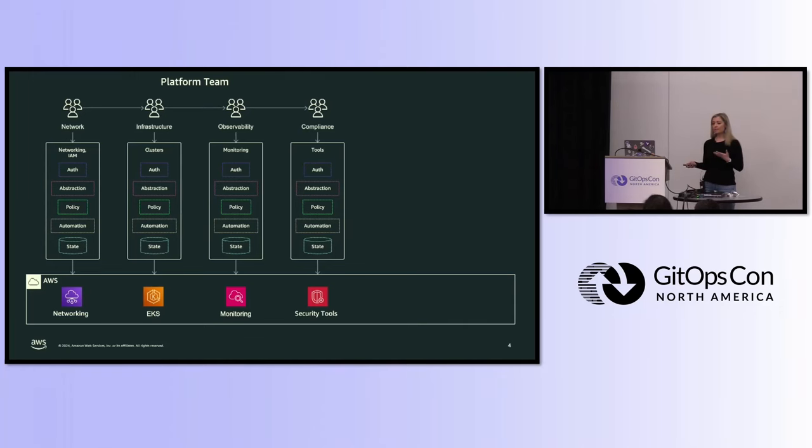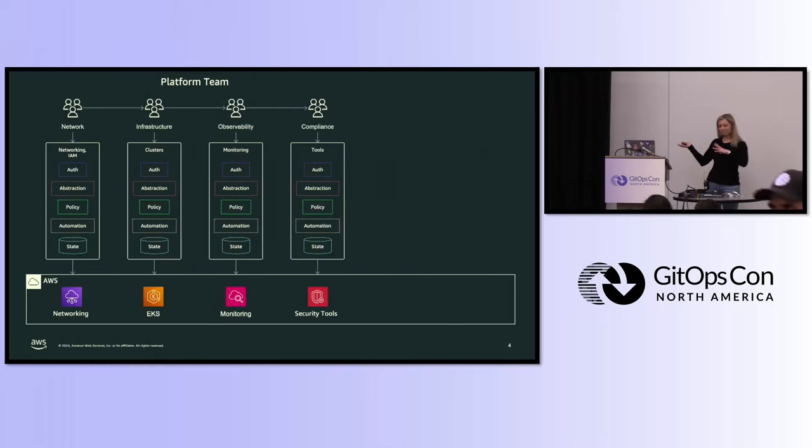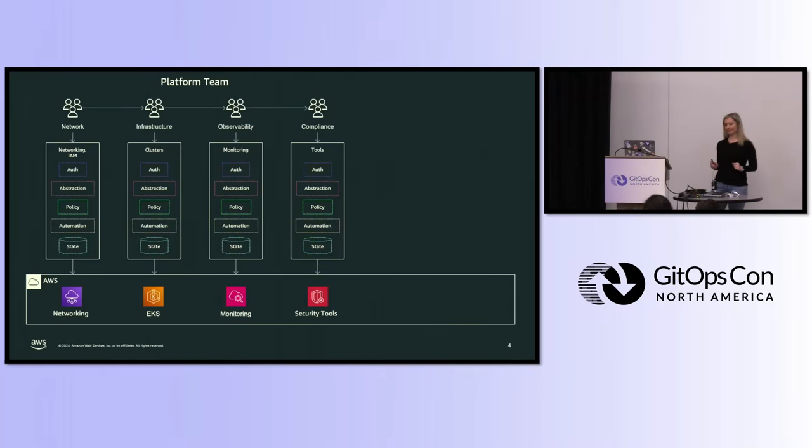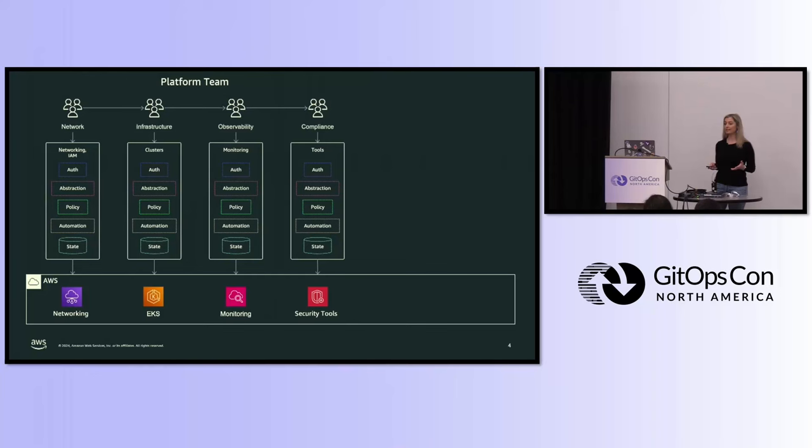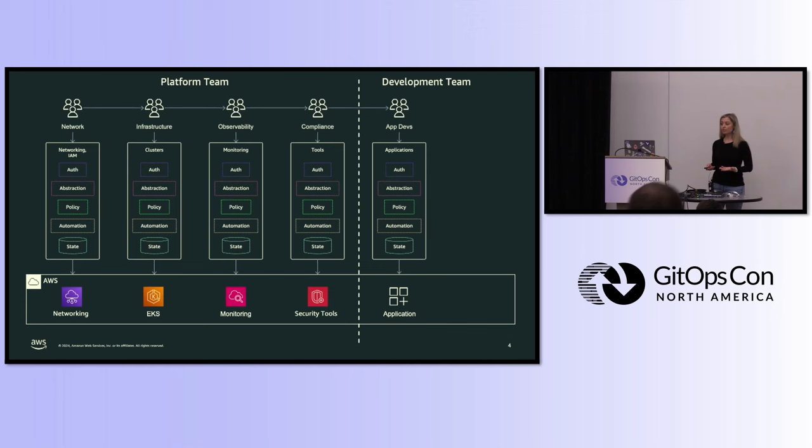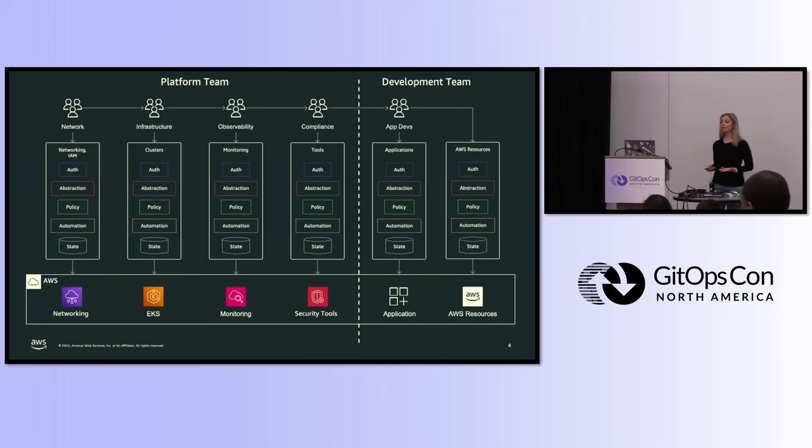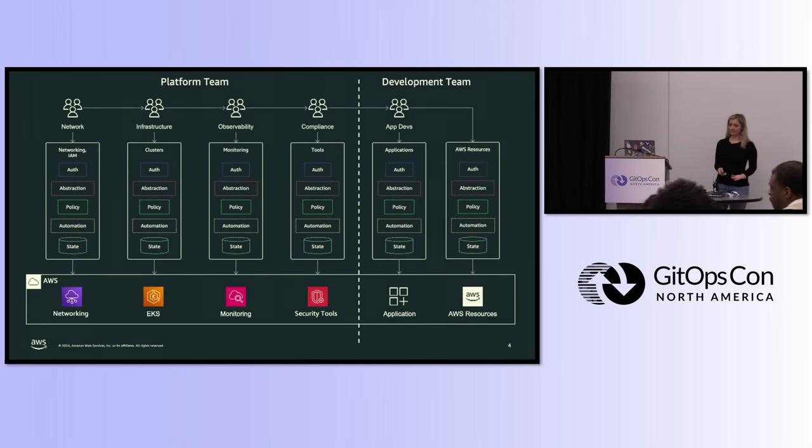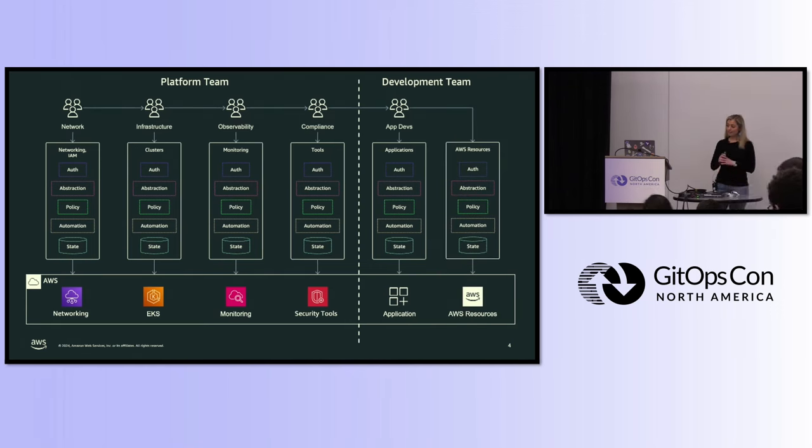For the most part, these teams collectively produce what we call production-ready Kubernetes clusters. Your organization might be a little different, there might be a CI/CD team, but it roughly looks like this. And then, once they create those production-ready Kubernetes clusters, they hand them off to developers to deploy their applications, and those applications need AWS resources. And that's how we deploy to production today.